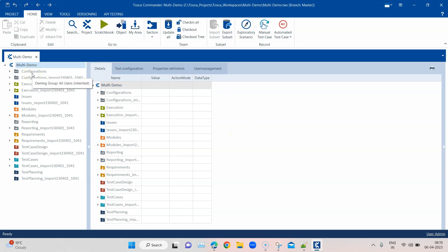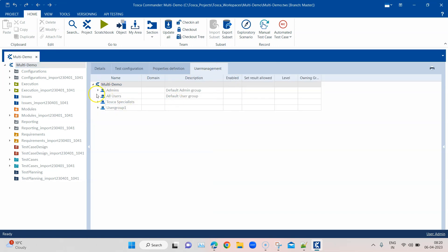If you are one of the admins within the group, you can go ahead and create different user groups and also different users within those user groups. You can also assign these user groups to different sections depending on what kind of access rights each group should have on your project or repository. User management is accessible by clicking on your root project, where you'll see a user management tab — only available in a multi-user workspace.